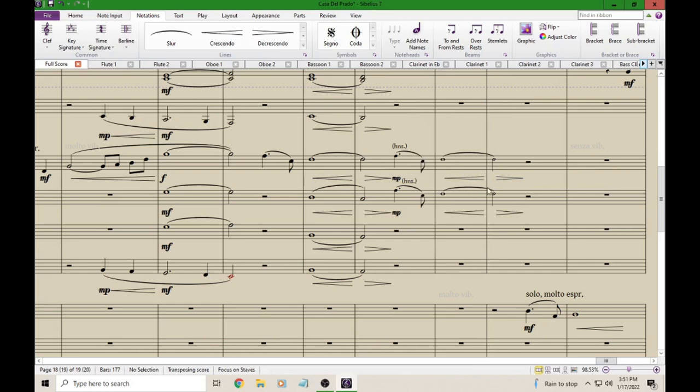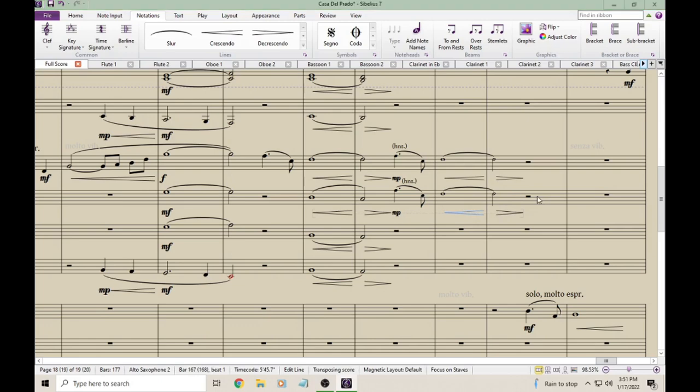Right, so here are the ones on top that are Cue-sized, and then these are the normal ones below it. So you can see kind of a difference there. And I'll do that for my second Alto part as well.